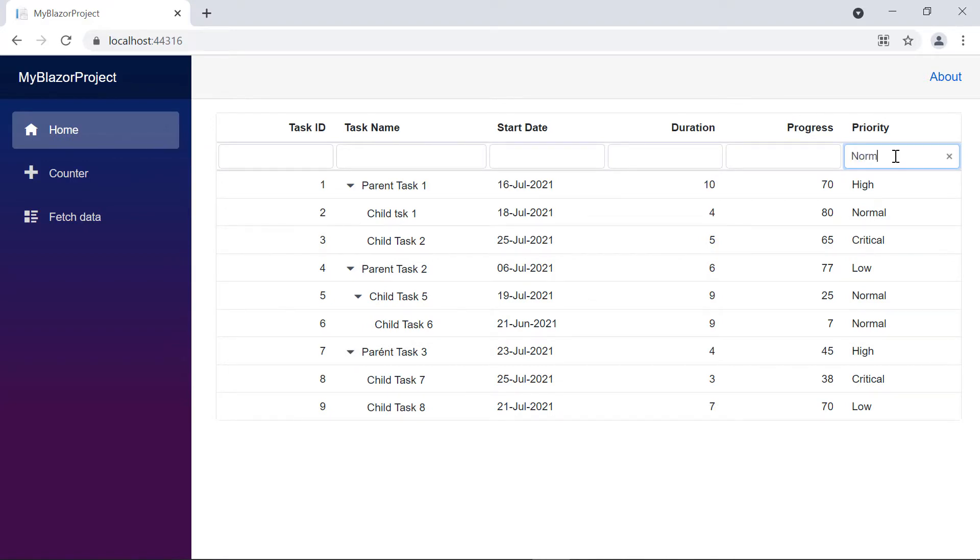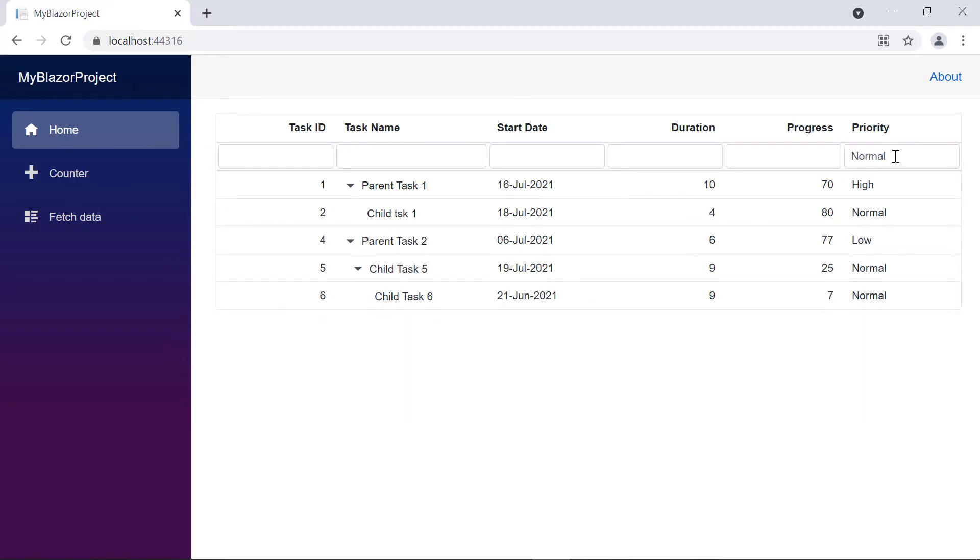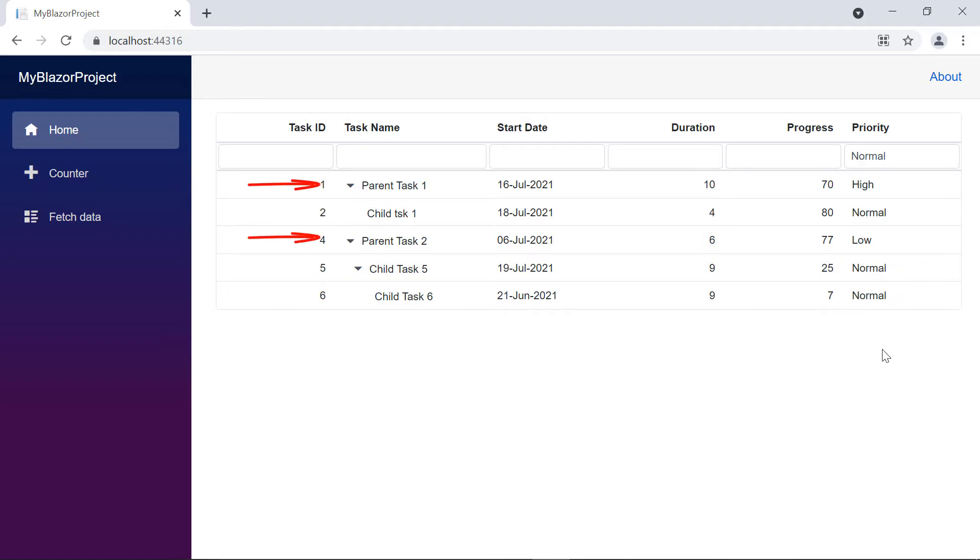I type a value in the priority filter bar and filter the records. The filtered records are displayed, and you notice some of these records are displayed with their parent record. This hierarchy mode is the default parent mode. You have other options to filter with child, both, and none using the hierarchy mode property.